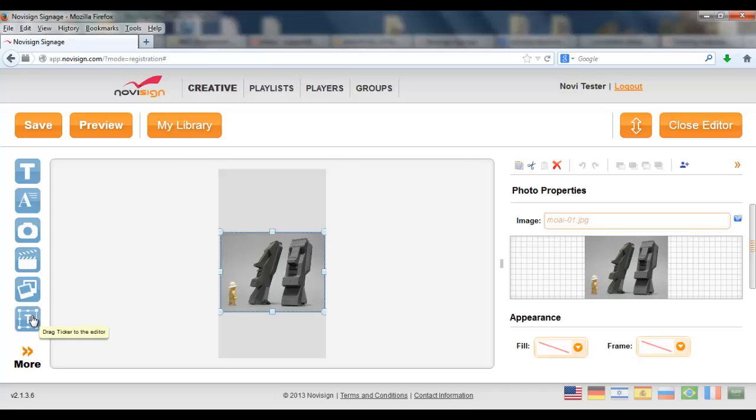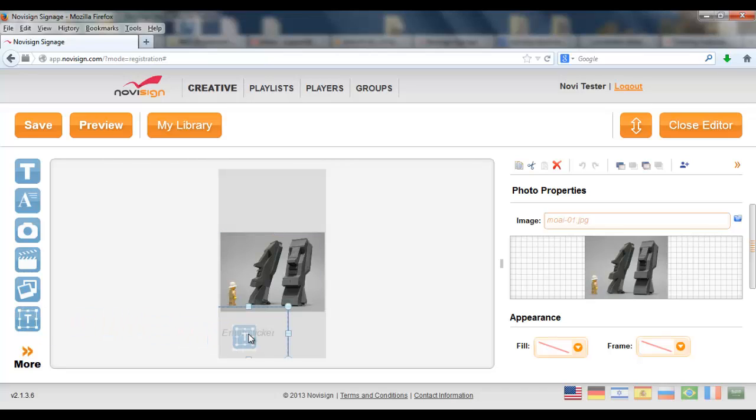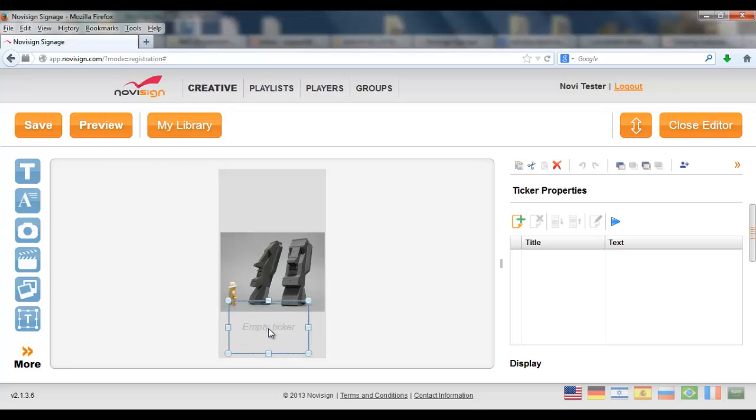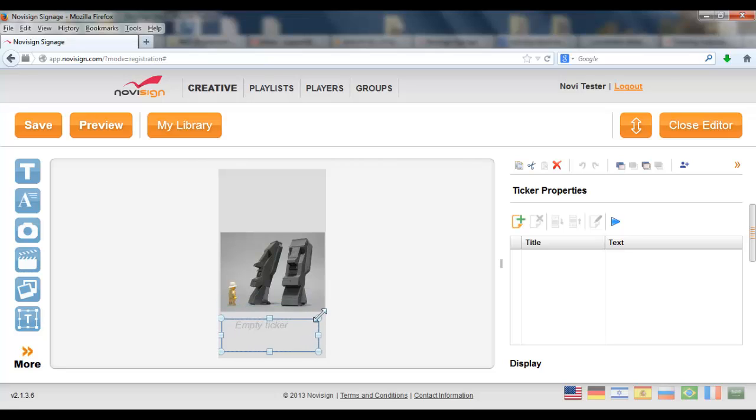Let's also add a ticker. Basically, a ticker is a moving text. Like you see in the news. Like that.